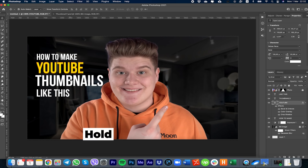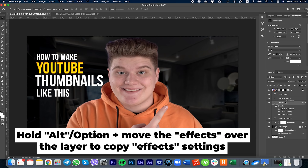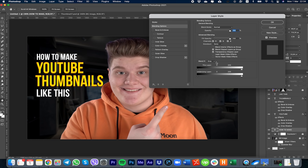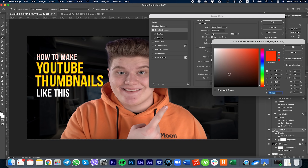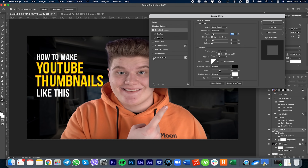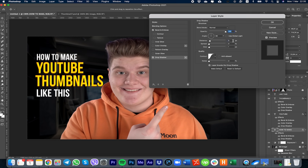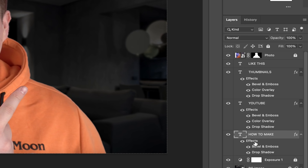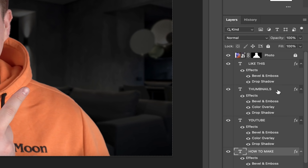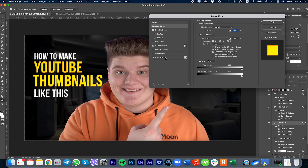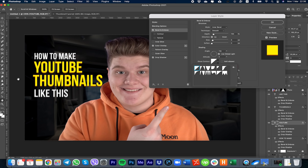Copy the layer effects from the YouTube layer to the Thumbnails layer by pressing and holding Alt or Option on Mac and dragging the effects onto the Thumbnails layer. Then correct the white tags — go to the 'How To Make' layer, double-click, go to Bevel and Emboss, choose black and press OK. Don't forget to change the gloss contour. Go to Drop Shadow, add shadow with a value of 4, and press OK. Copy this layer style to the next layer the same way.